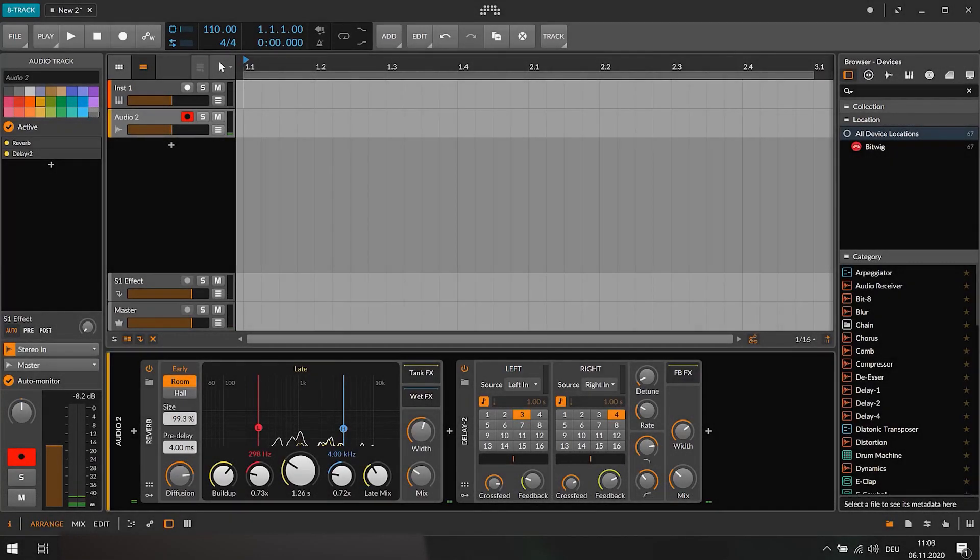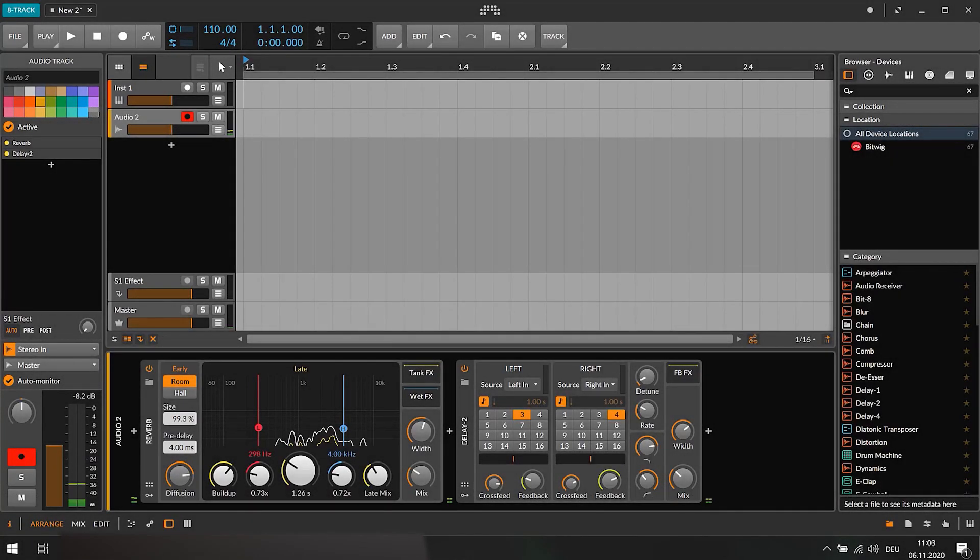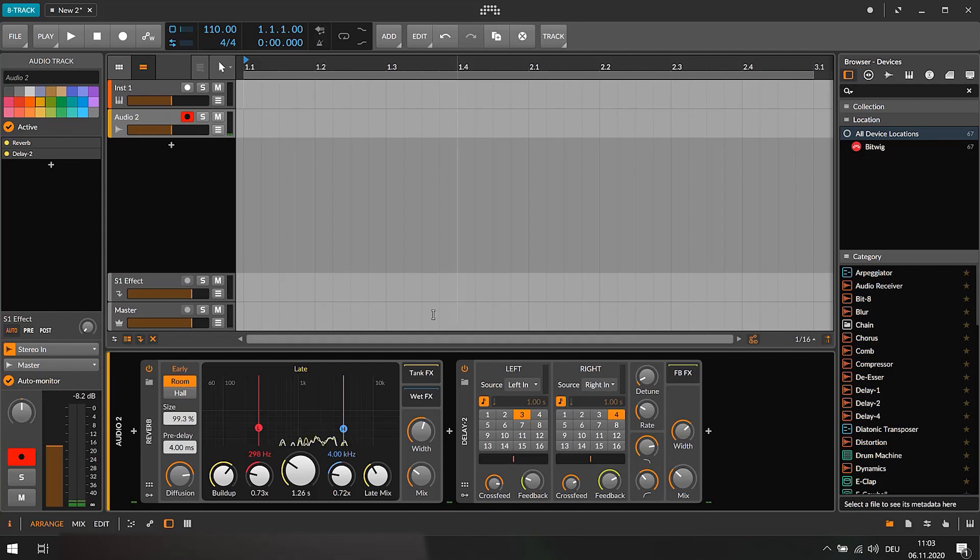As you can see, I use Bitwig to add effects to my voice. You can use any other DAW to do that. Important is, Bitwig uses the Azure driver and we will come back to that later when it comes to our DirectWire settings.